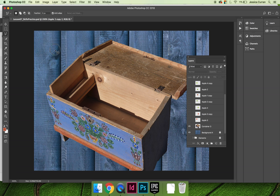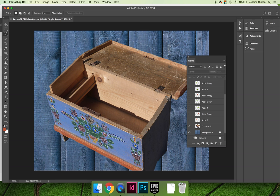So I'm just going to come around the top like this, and you need to close your selection, so I need to come all the way back to the beginning. You'll see a little circle appear on your icon, and then click, and now you've made a selection.